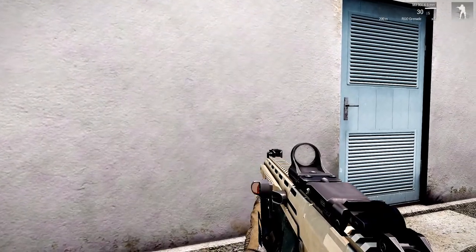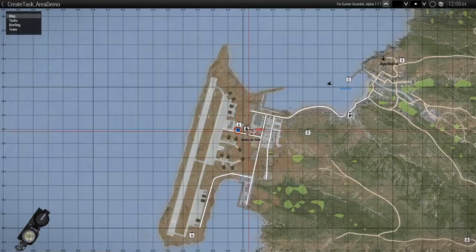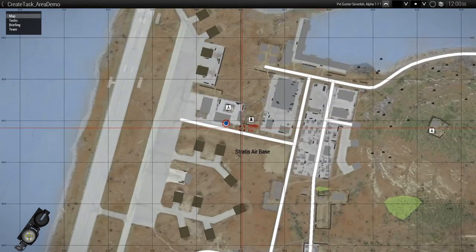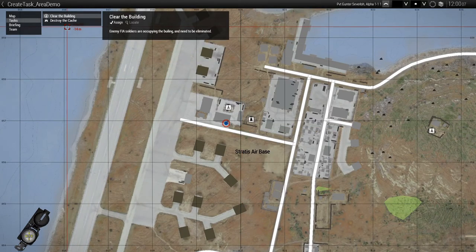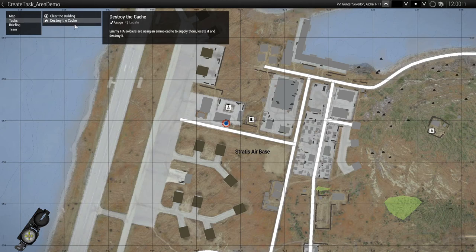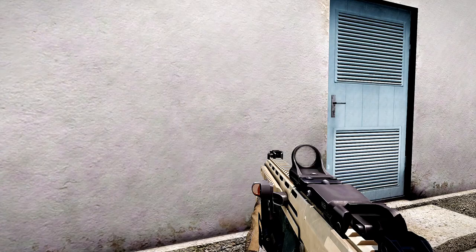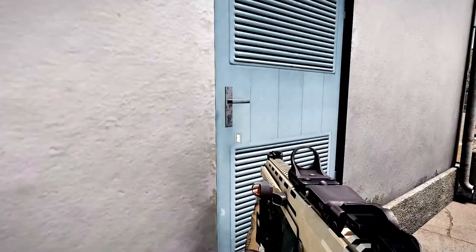All right, so let's go to the map again. And you should see the next task that shows up. And that'll be destroy the cache. So let's go test this out and see how this works.